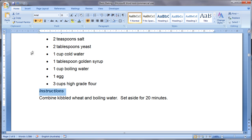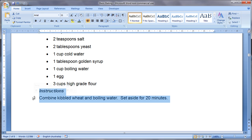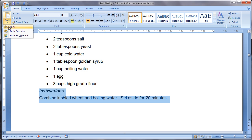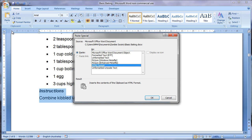The other feature I want to show you is the Paste Special feature. This is really good when you select text and copy it. I'm just using the Ctrl C shortcut and when you select Paste Special there are different options on how you can paste that text.